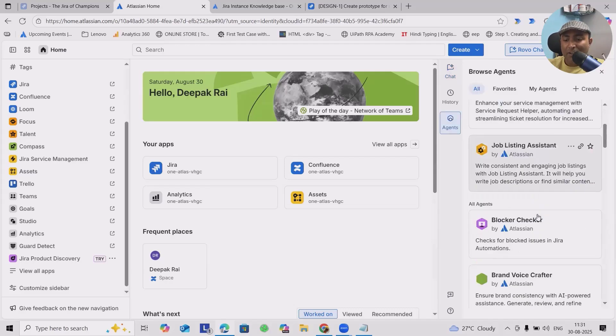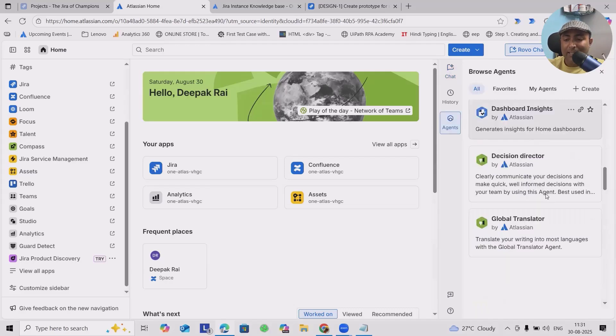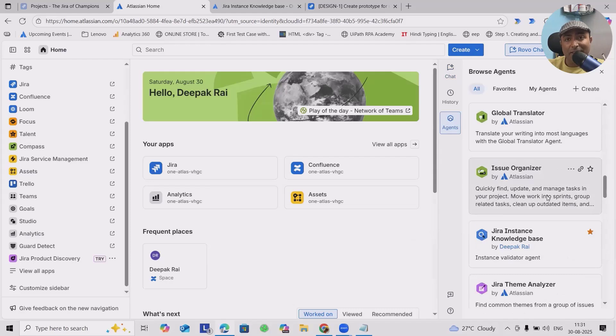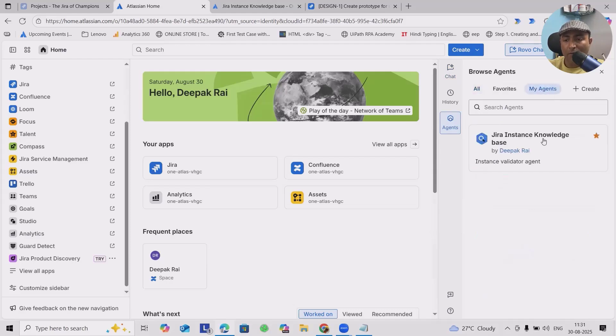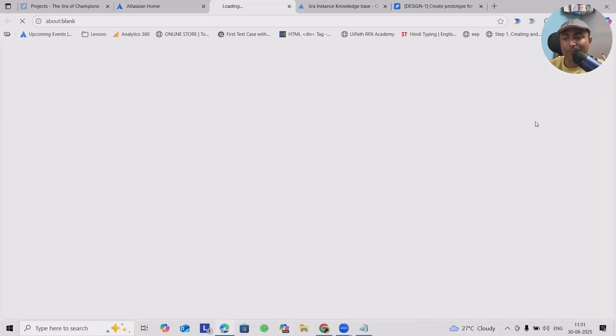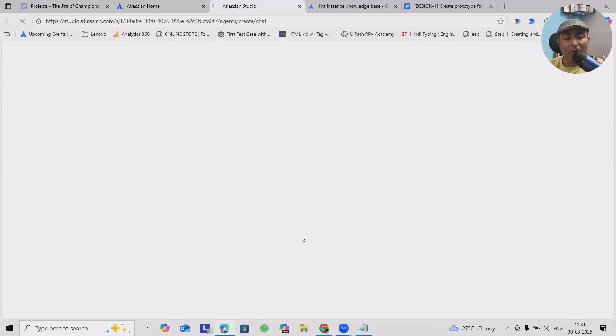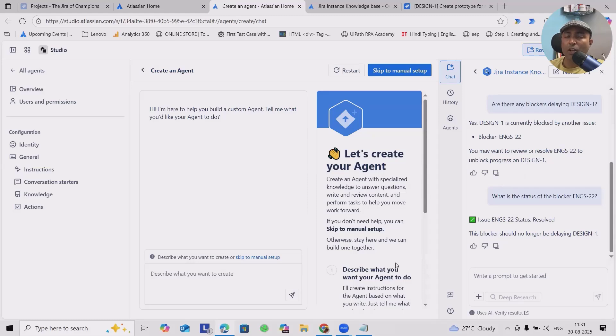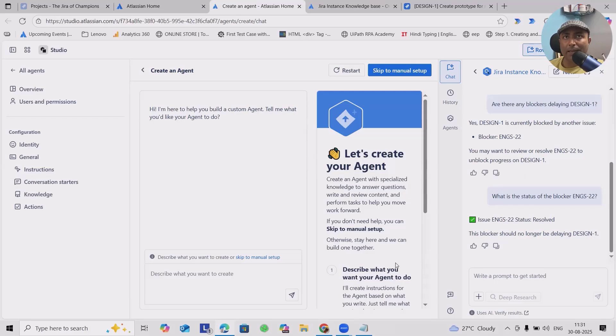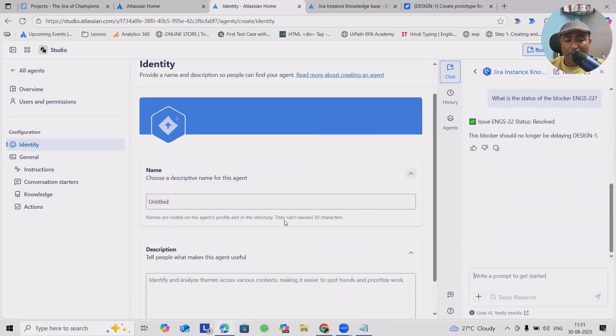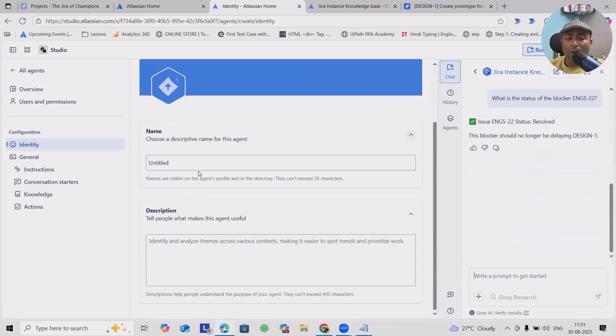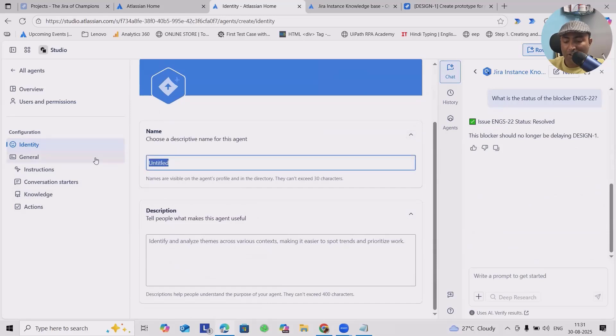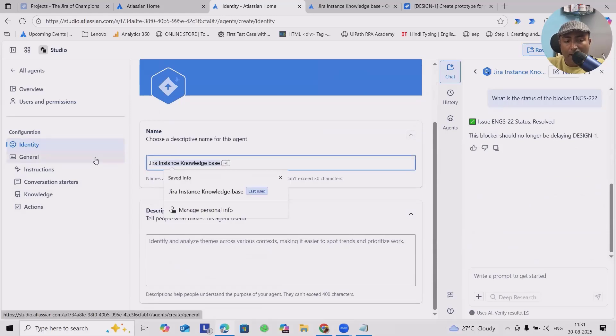To get started with this, these are the agents built by default. If you want to see your own agents, it will be available here. I want to create a new agent for my own projects. I will create an agent and click on Identify.